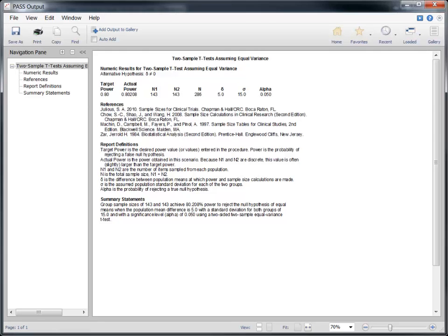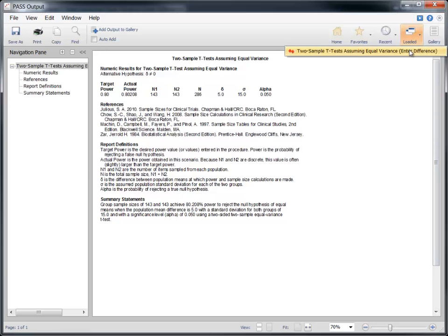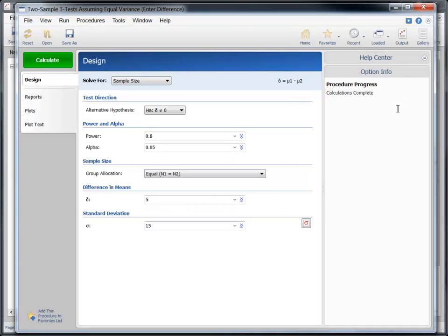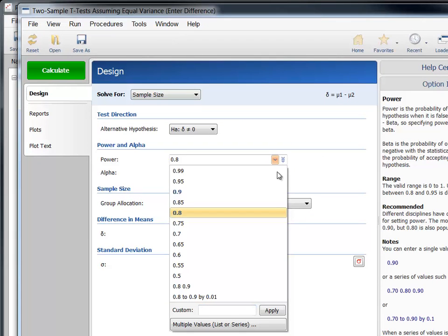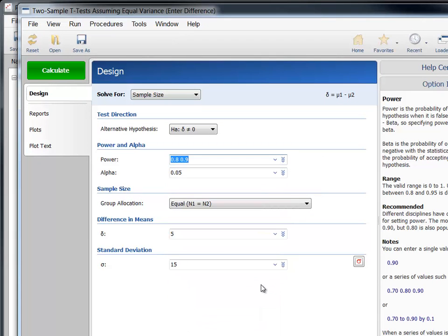Suppose now that we want to investigate the sample size for a variety of combinations of the input parameters. To do this, we'll go back to the t-test procedure window and enter multiple values for some of the parameters. For power, we'll enter 0.8 and 0.9 to calculate the required sample sizes to achieve 80% and 90% power.